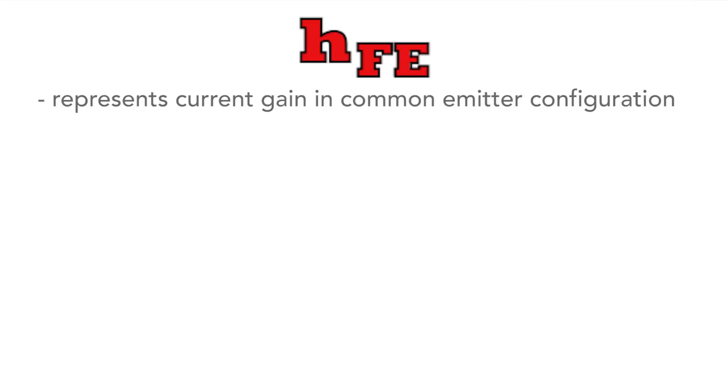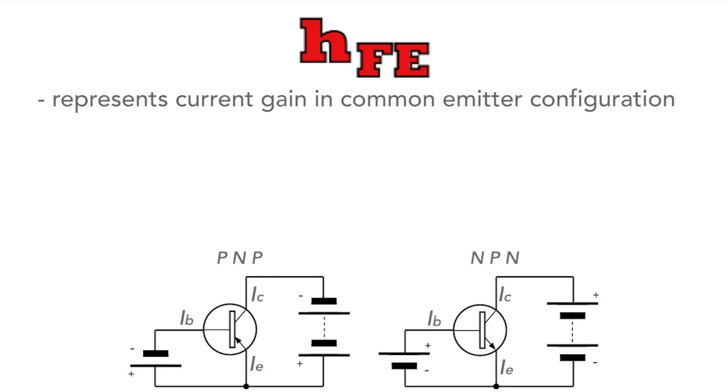Next is HFE with the capital F and E. HFE is a specific parameter that represents the current gain of a transistor when the transistor is used in a common emitter configuration.